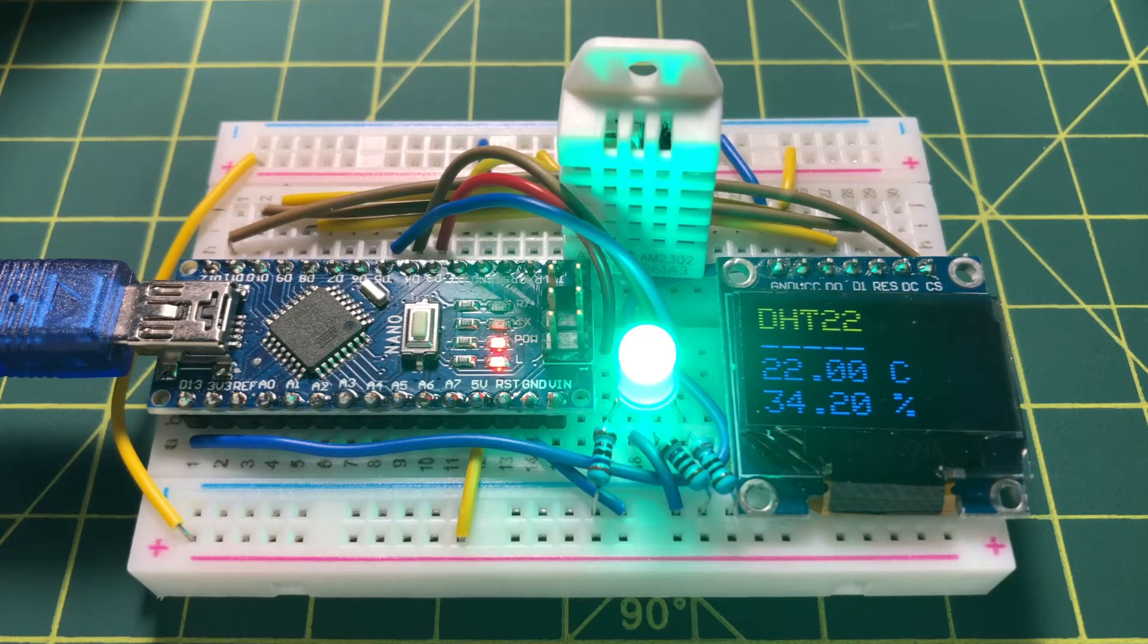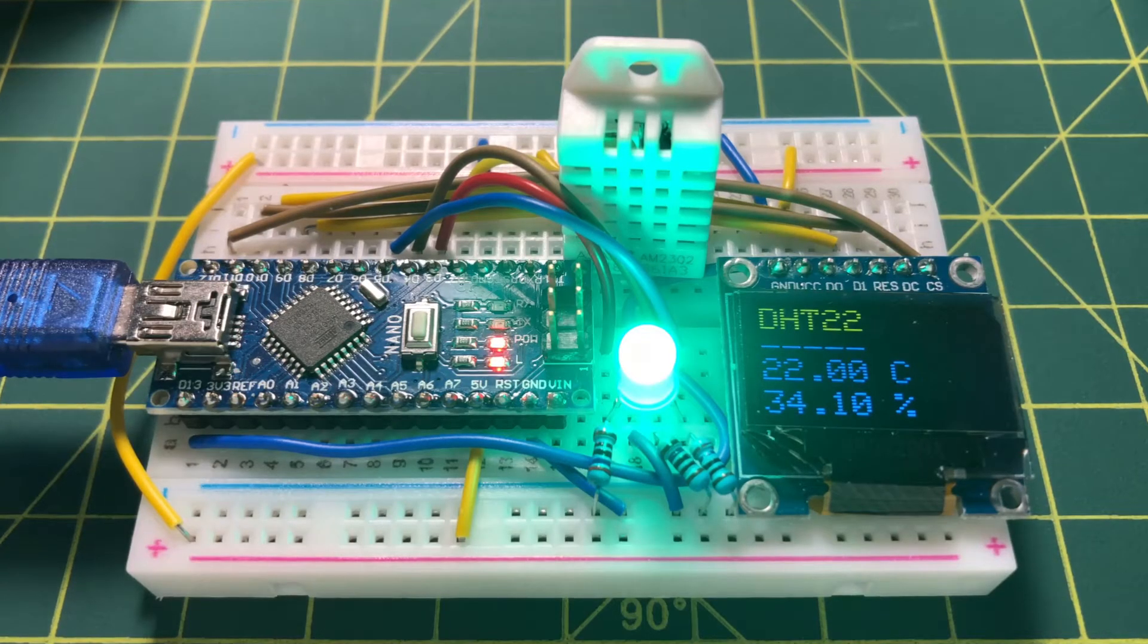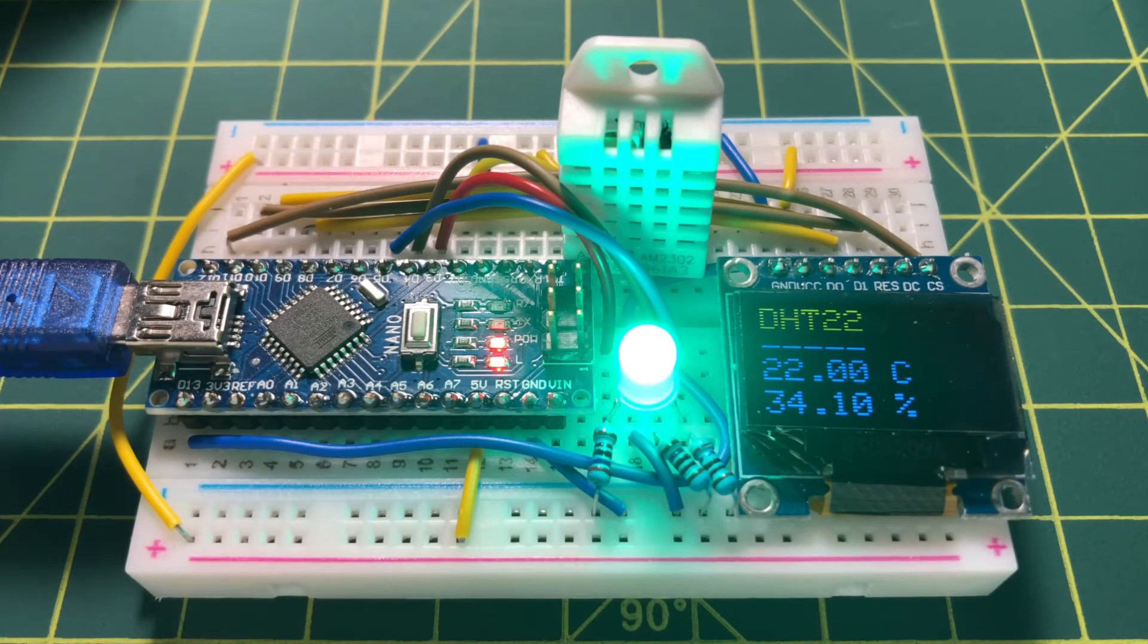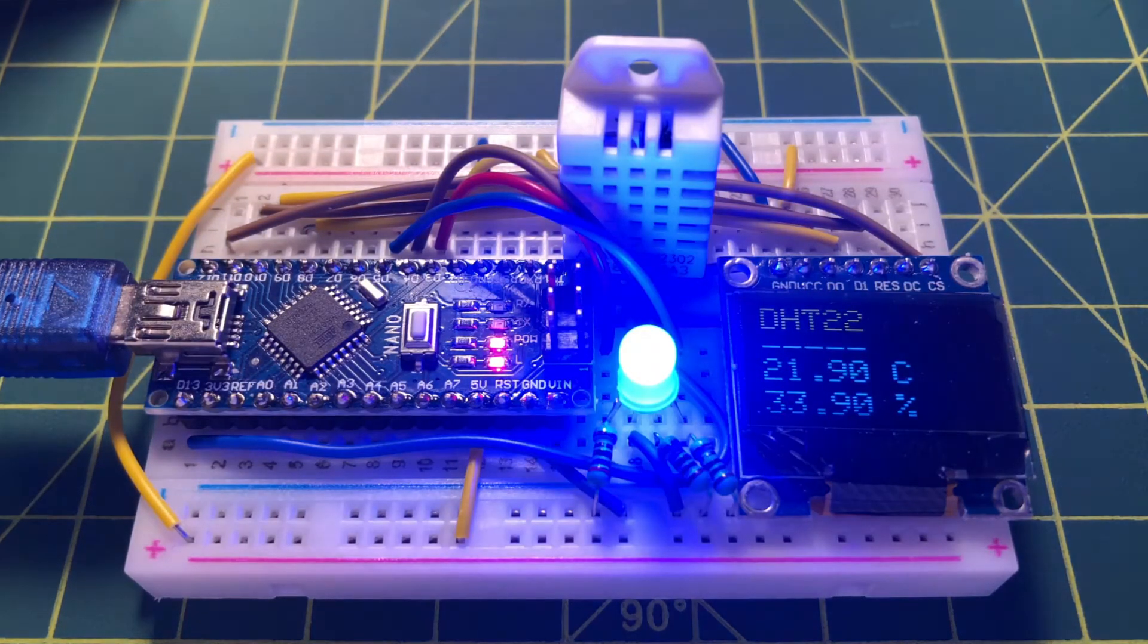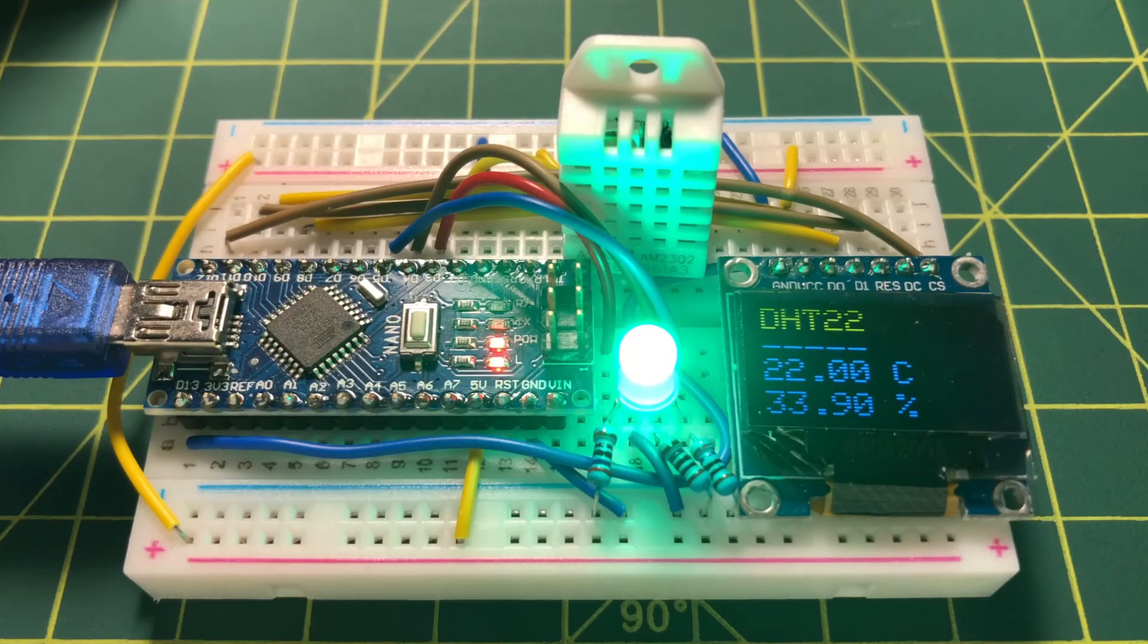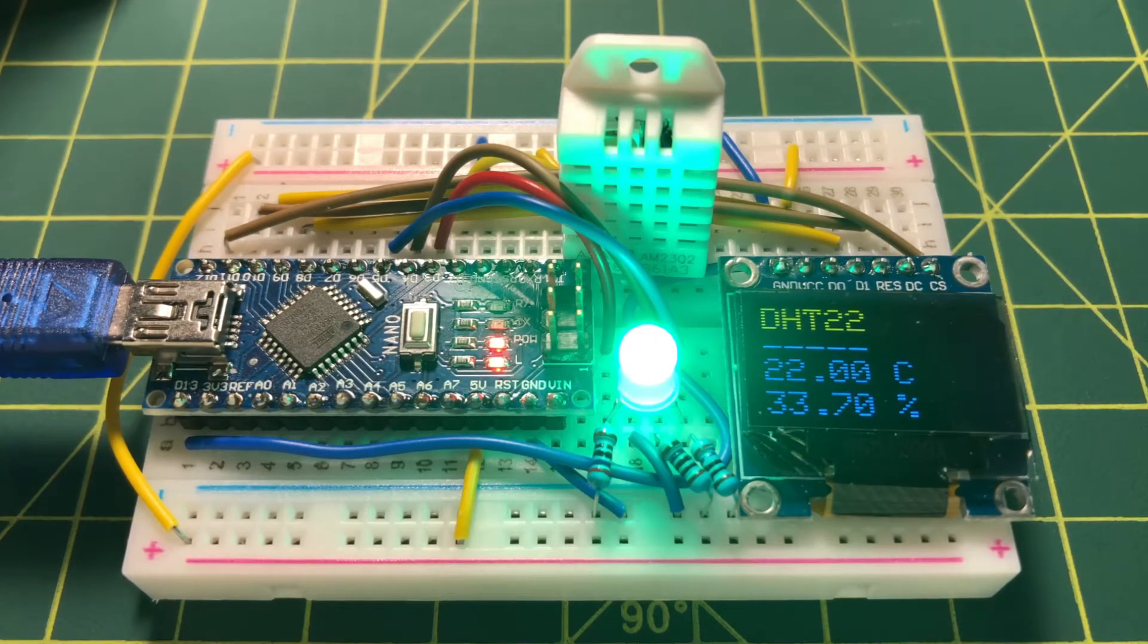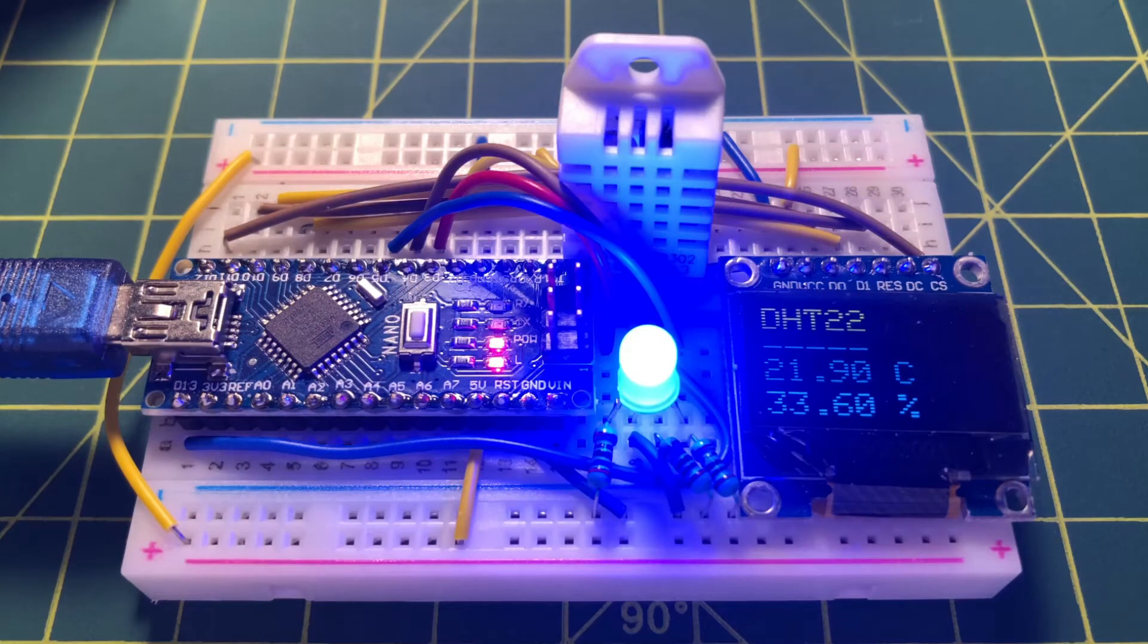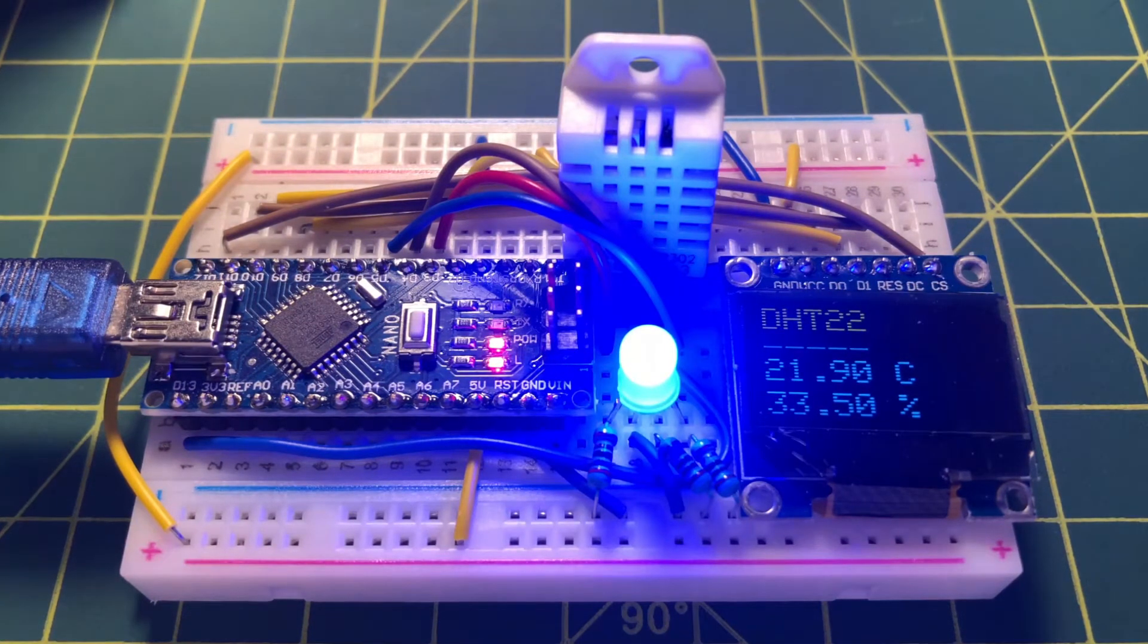The DHT22 sensor is connected to the Arduino through a digital pin. A 0.96-inch OLED display is also connected to the Arduino using Serial Peripheral Interface (SPI).